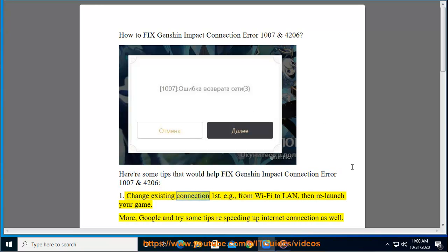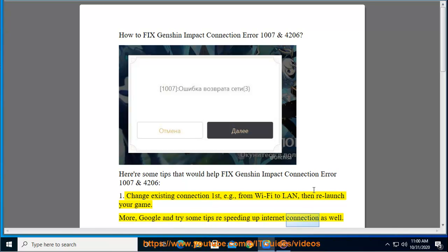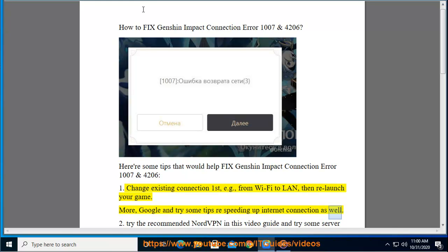Change existing connection first, for example from Wi-Fi to LAN, then relaunch your game. Also, Google and try some tips for speeding up internet connection as well.